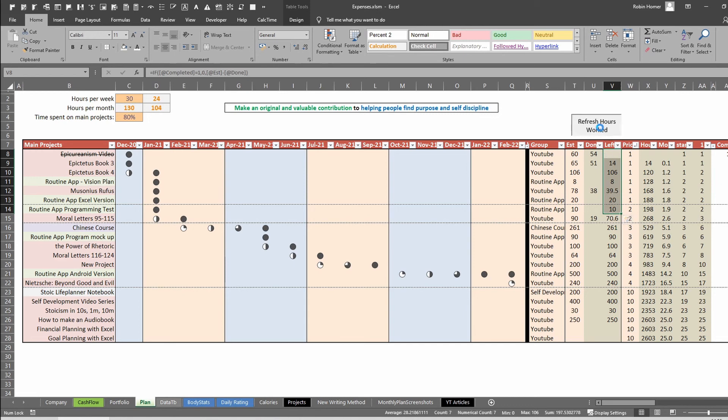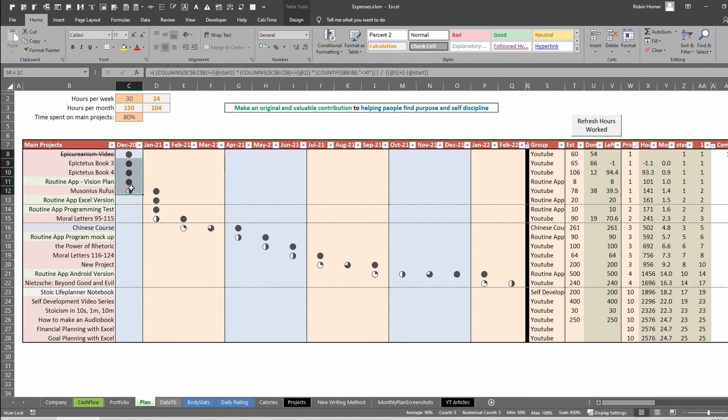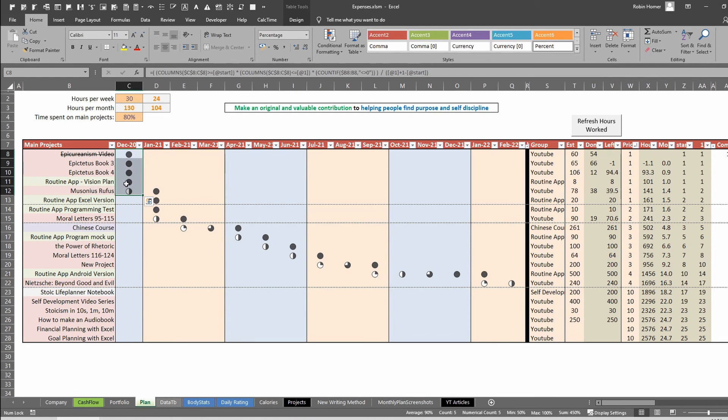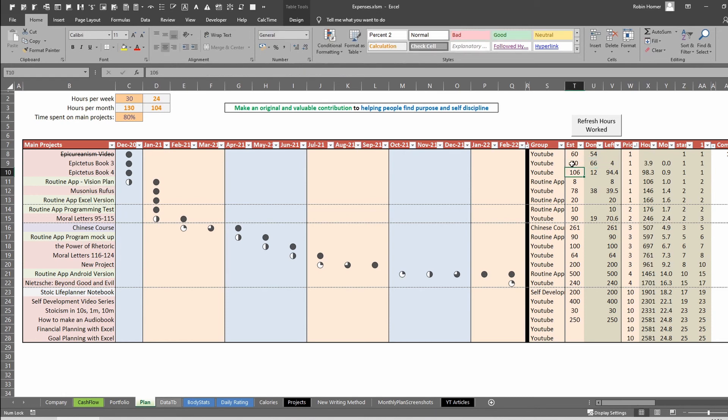So if I hit this button now, there we go, you can see it's brought new hours worked in and it shifted everything else along. So now it says that within this month I can actually complete up to here and I should make a start on this Masonius Rufus audiobook as well. One final thing, you can see it's actually gone a little bit over the estimate there so obviously my estimate was a little bit low. I could increase that if I wanted to just to say I've still got a few hours left to work on that, but it's more or less done that project.